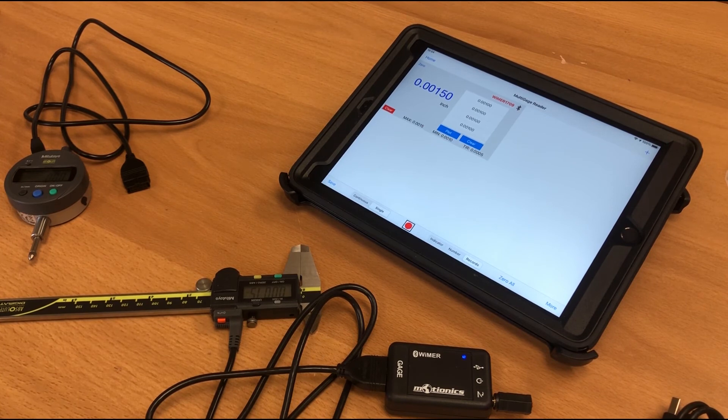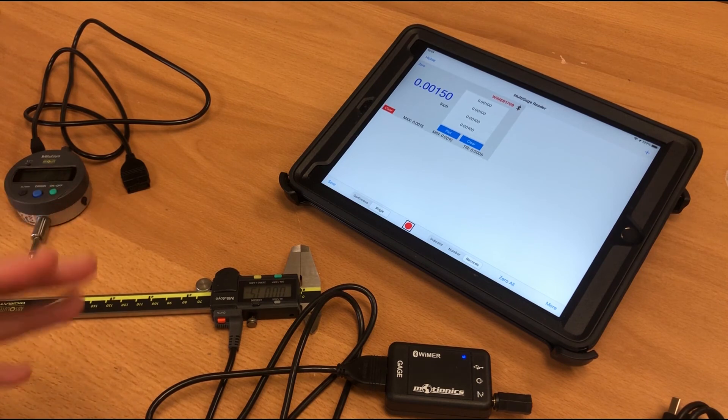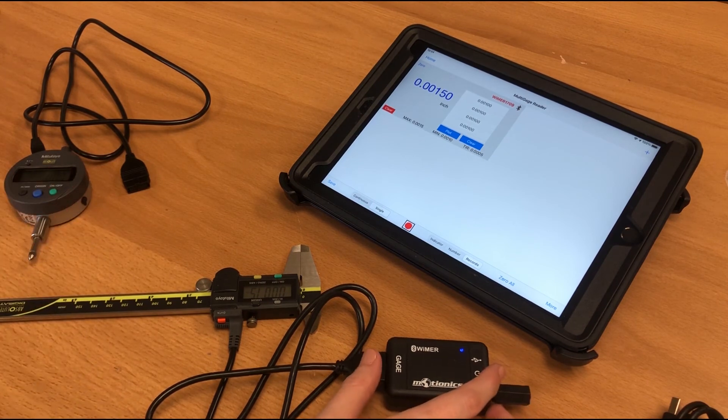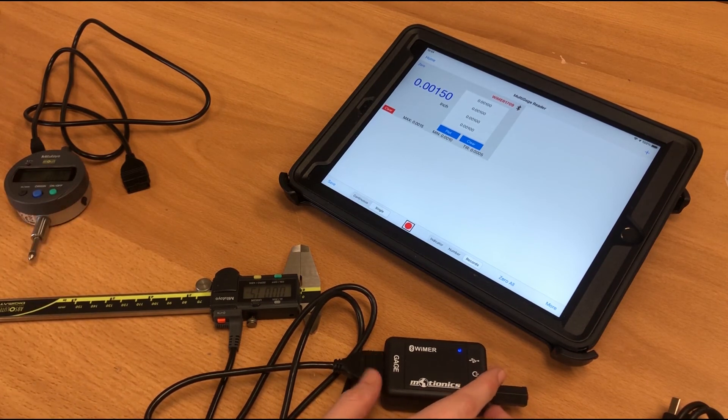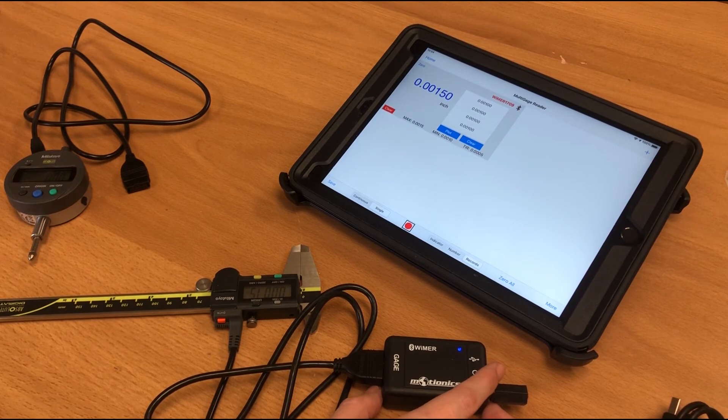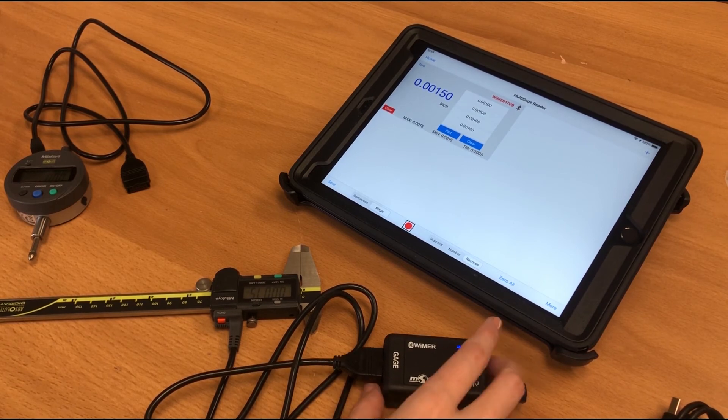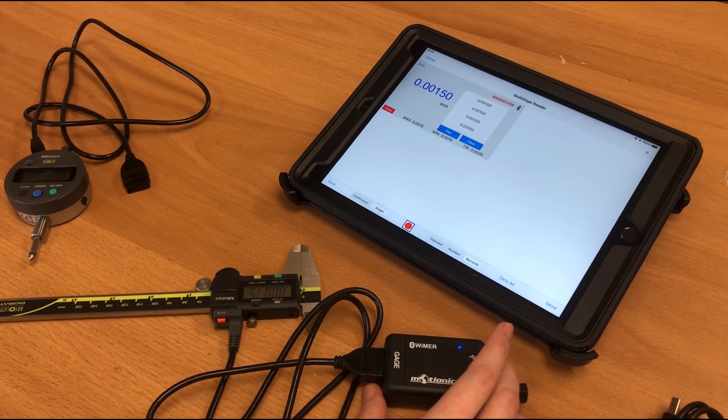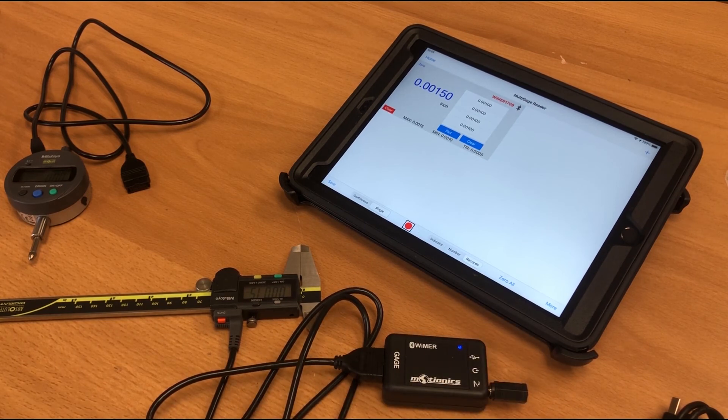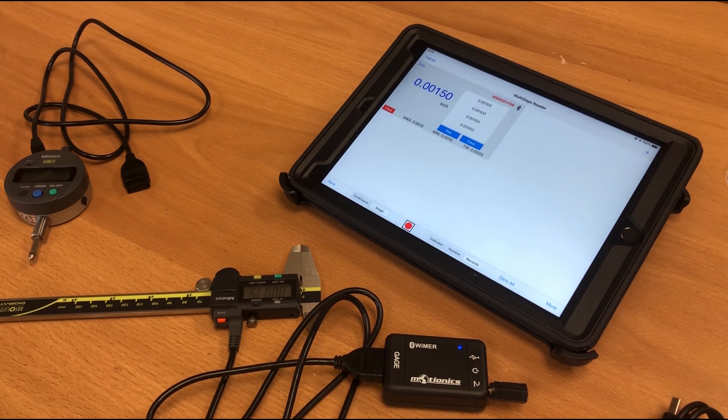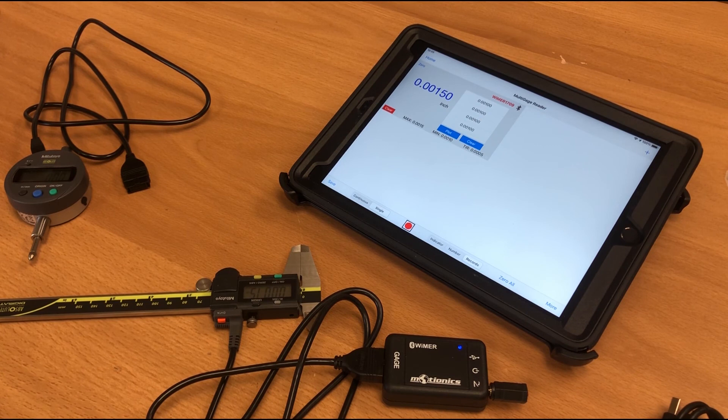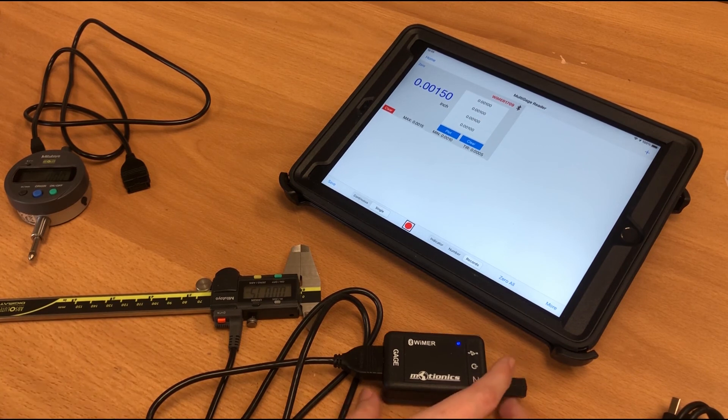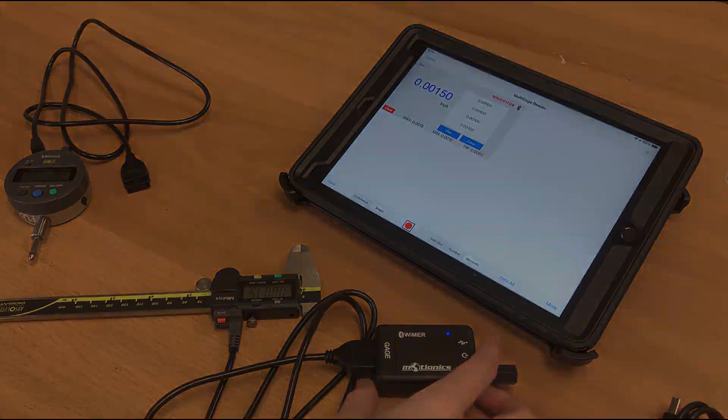So you can use this with our multi-gauge iOS software, our multi-gauge Android software, our Windows software, as well as our multi-gauge cloud platform, which allows you to connect this to a gateway via Bluetooth, and then you can take readings remotely anywhere and set alerts and notifications for readings falling out of threshold, and as well as a bunch of other features. You can see more information on our website about our multi-gauge platforms, as well as Weimer One. Thank you for watching!